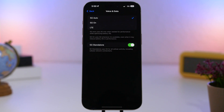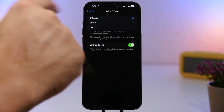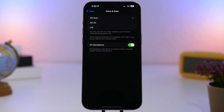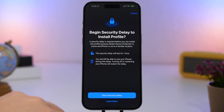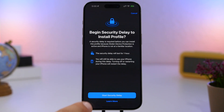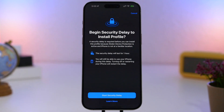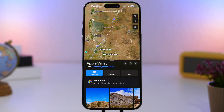5G Standalone is now enabled automatically for Verizon users. If you have Verizon, when you go to Settings and then Voice & Data, 5G Standalone will be enabled by default. We also have a new security update: a security delay to install a profile. Whenever you try to install a profile on your iPhone, it will ask you to start the security delay. If you have Stolen Device Protection enabled, you'll need to start the security delay before installing a profile.